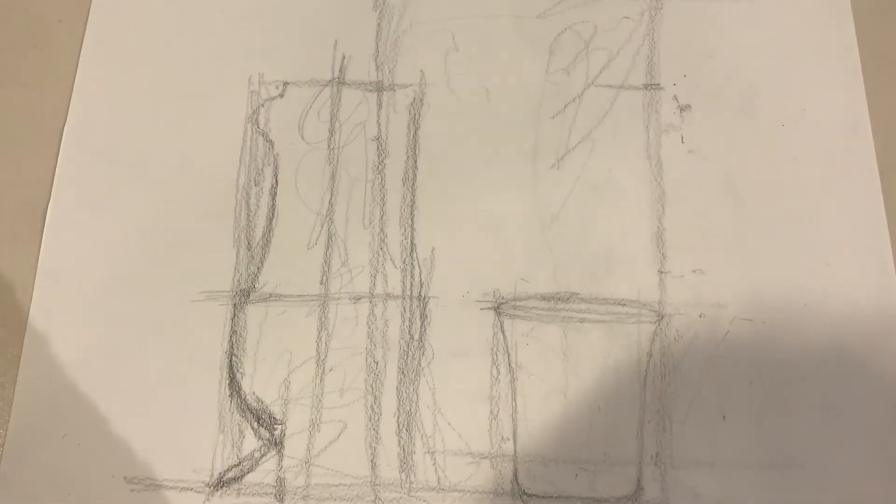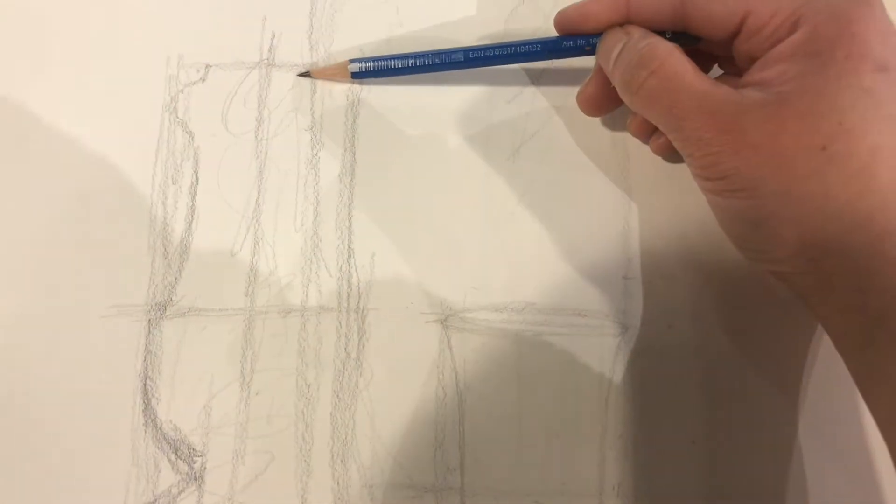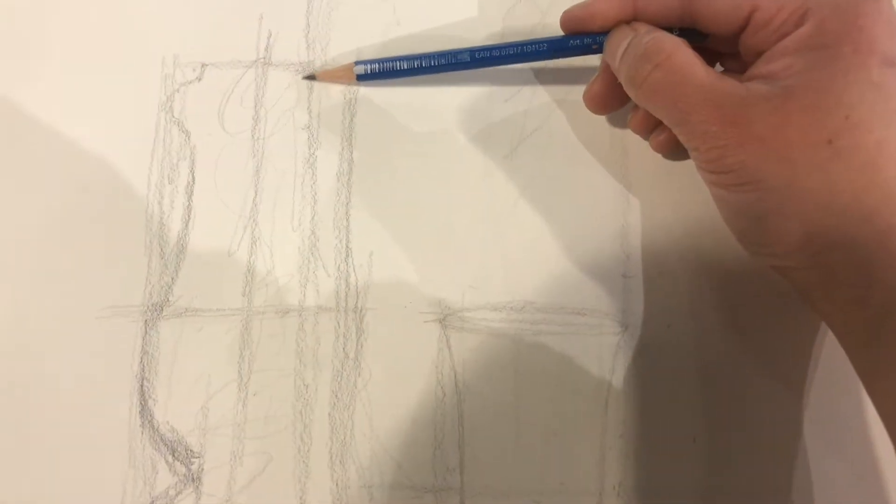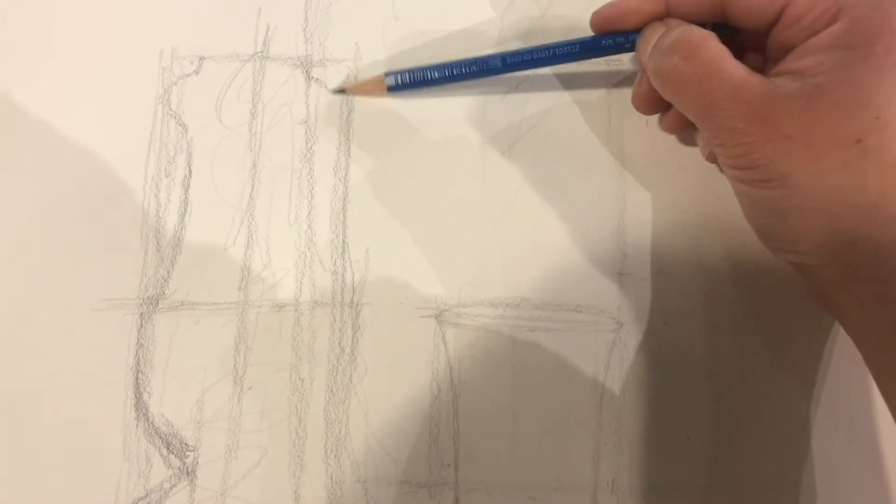So now that I've drawn one side of it, all I need to do is mimic it on the other side.